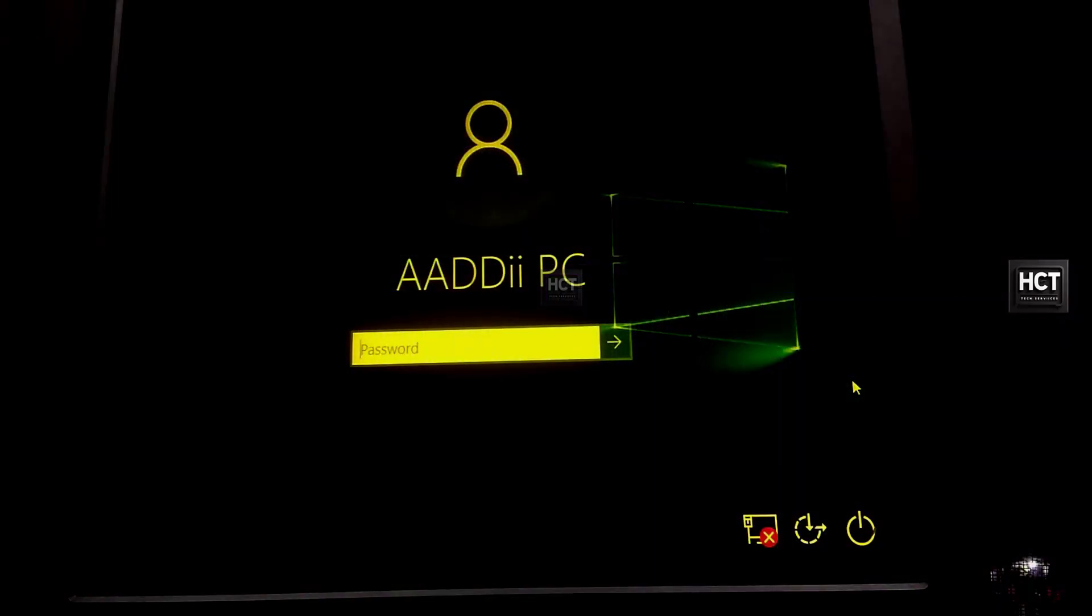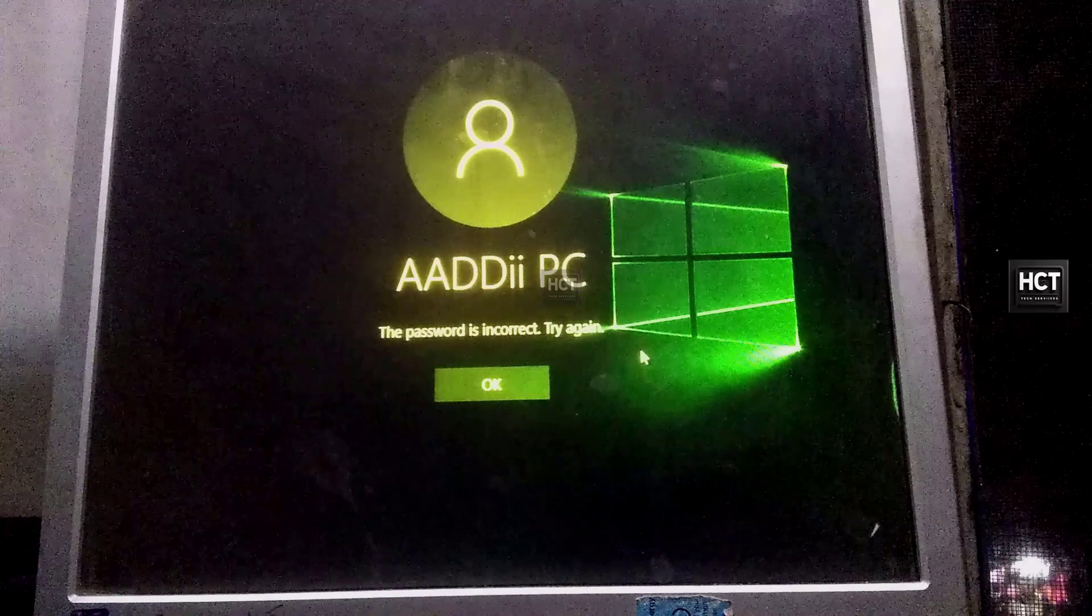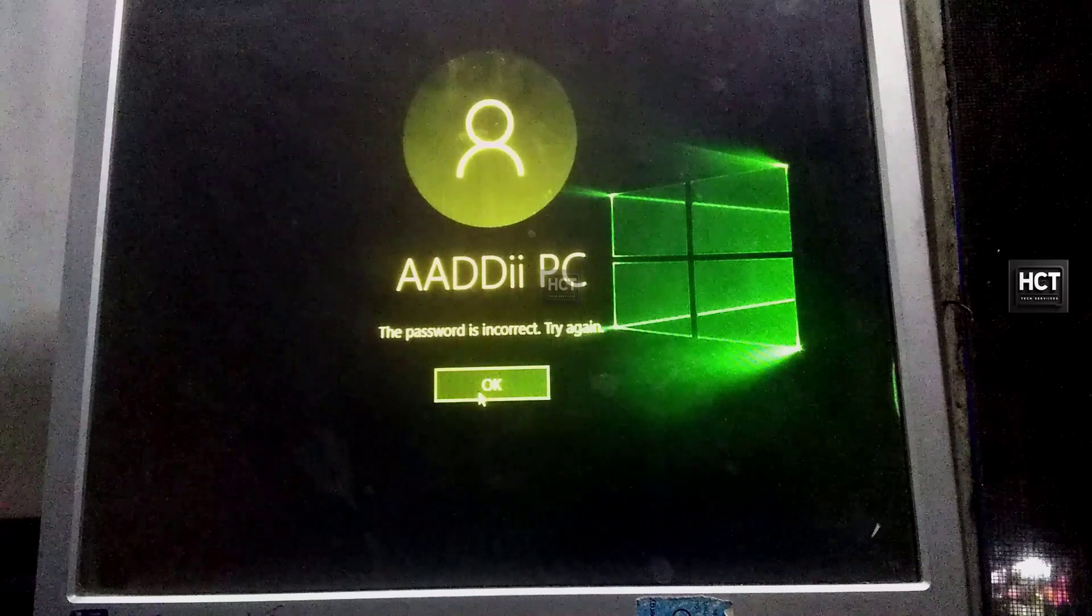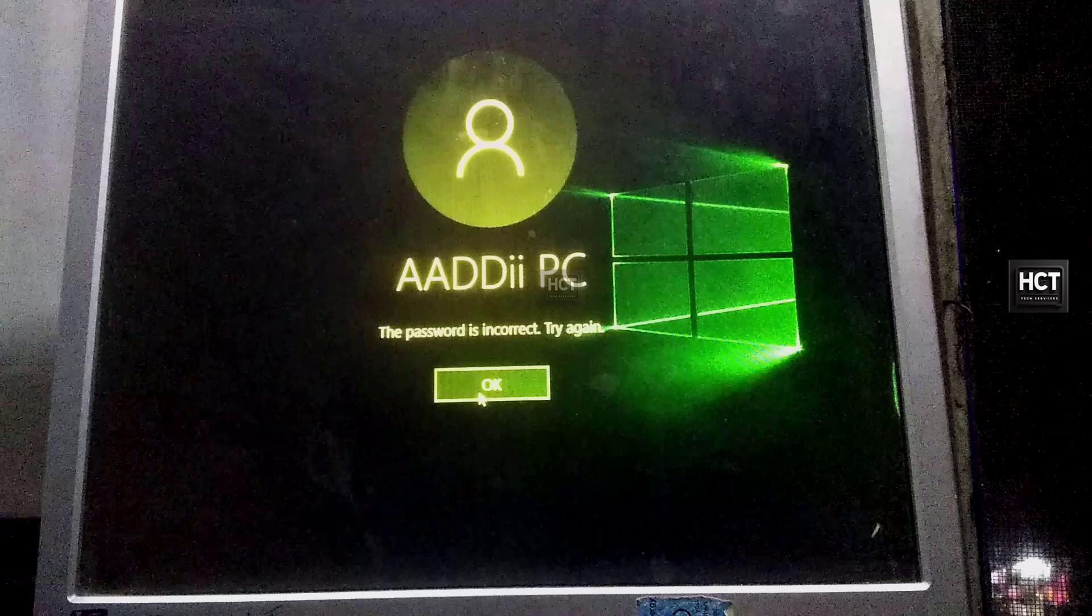The problem: this is a customer's computer and they've forgotten the password. Since we can't log in, we'll need to reset the password using a bootable USB drive.